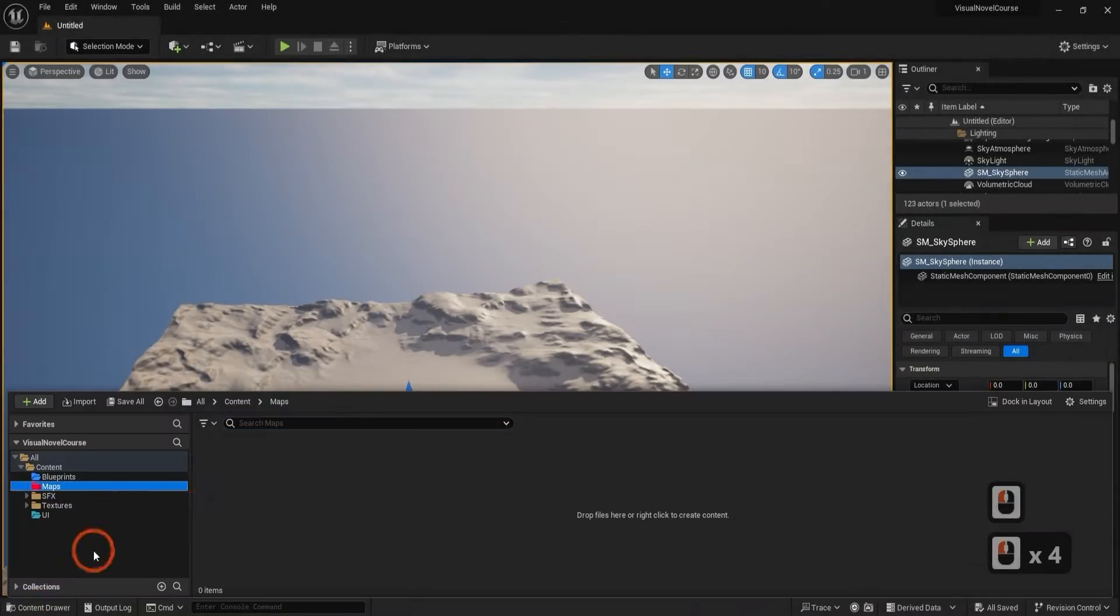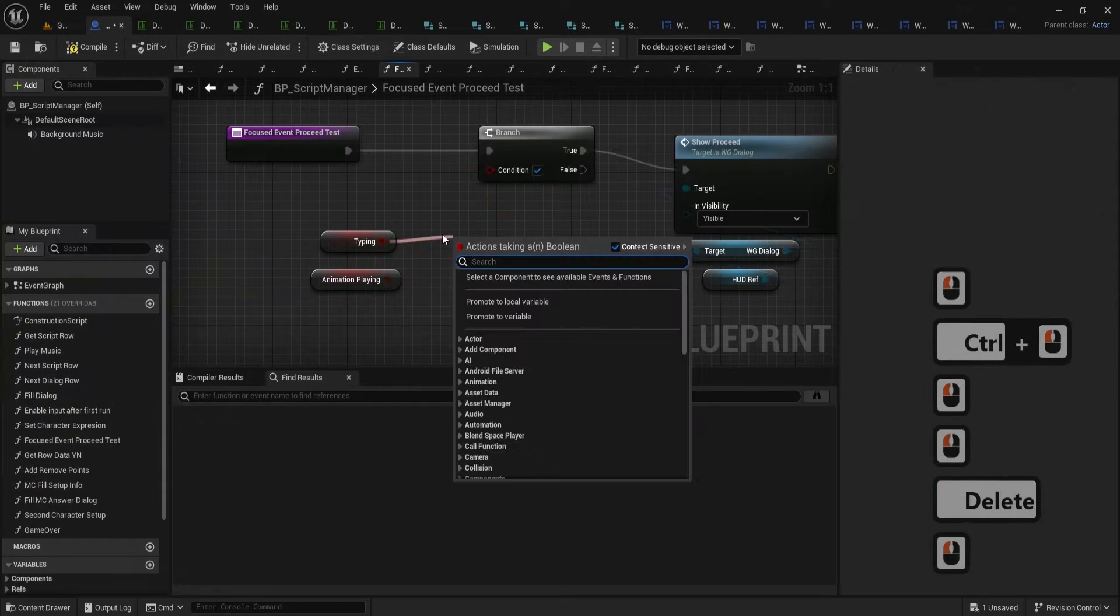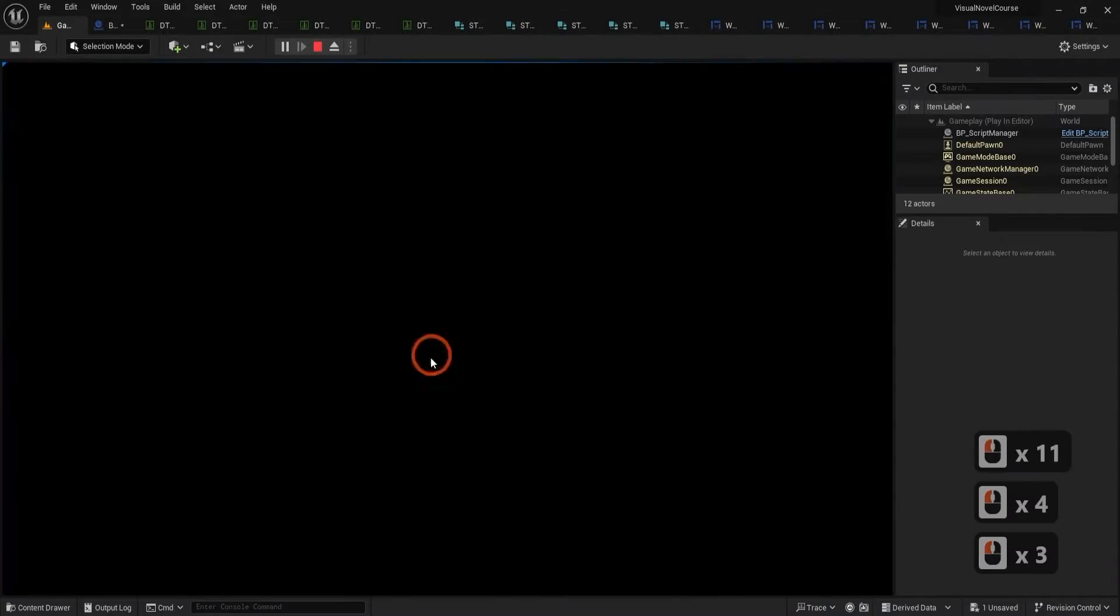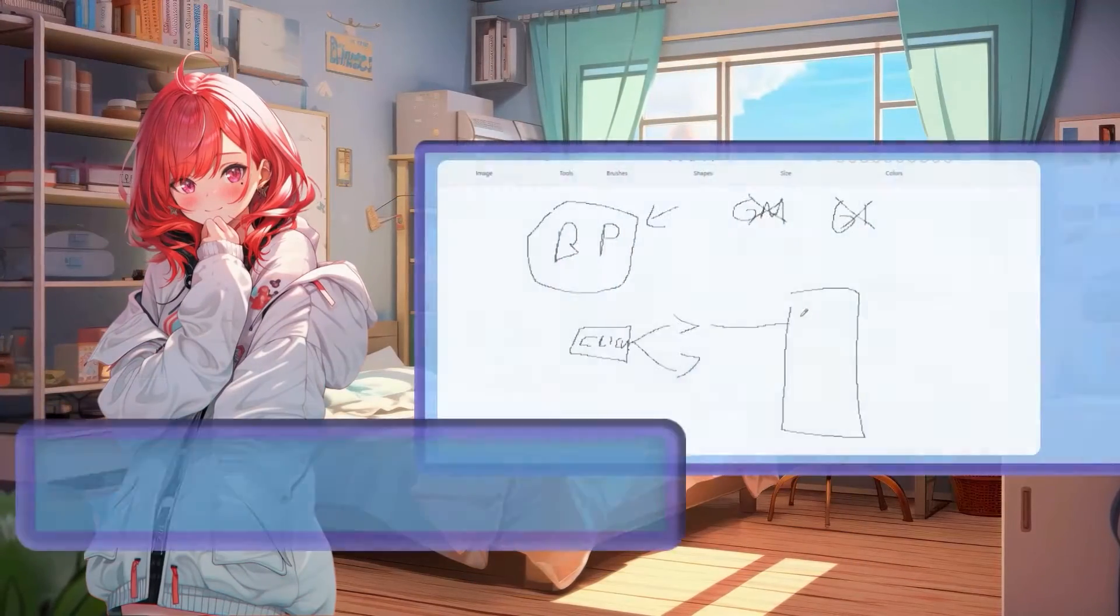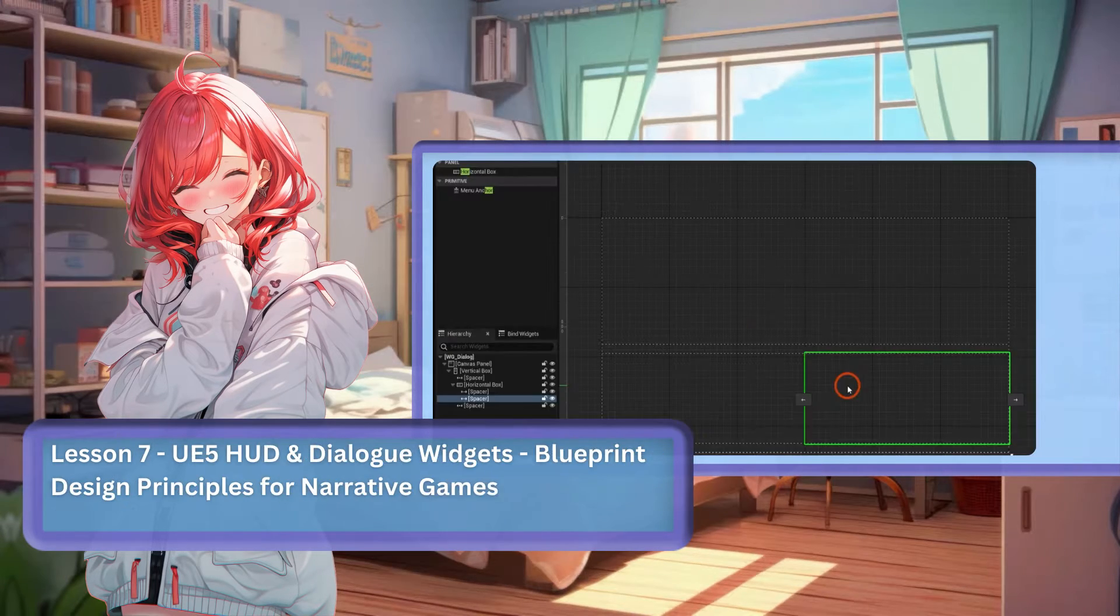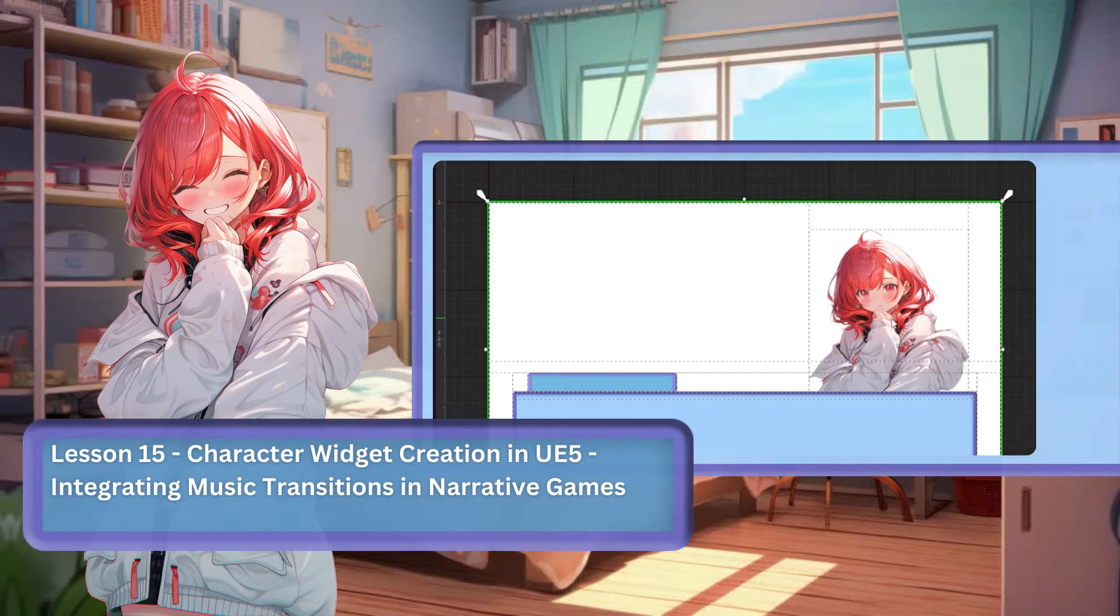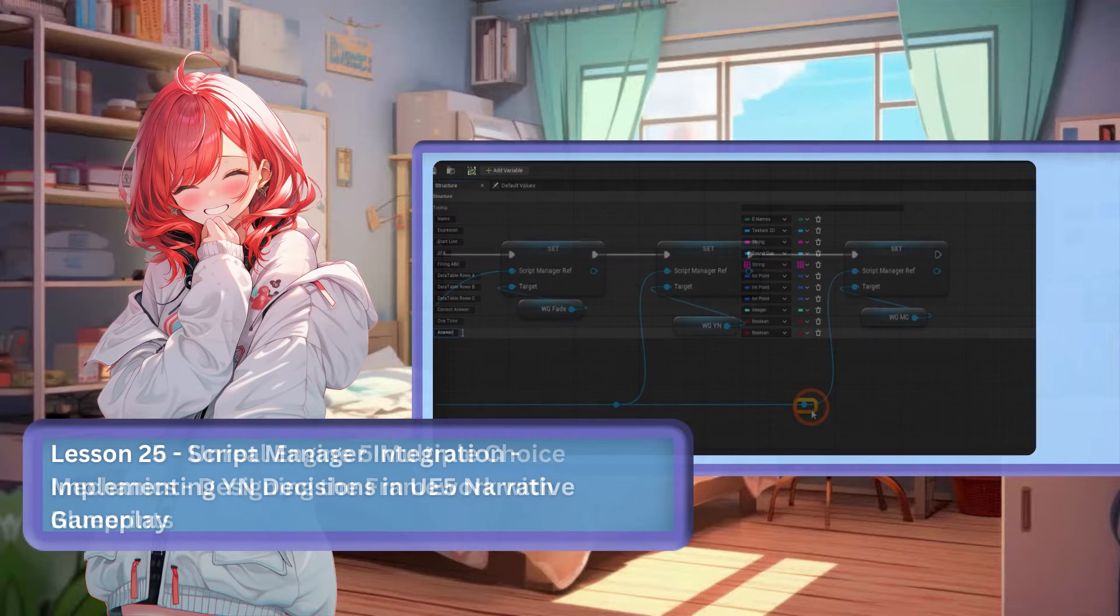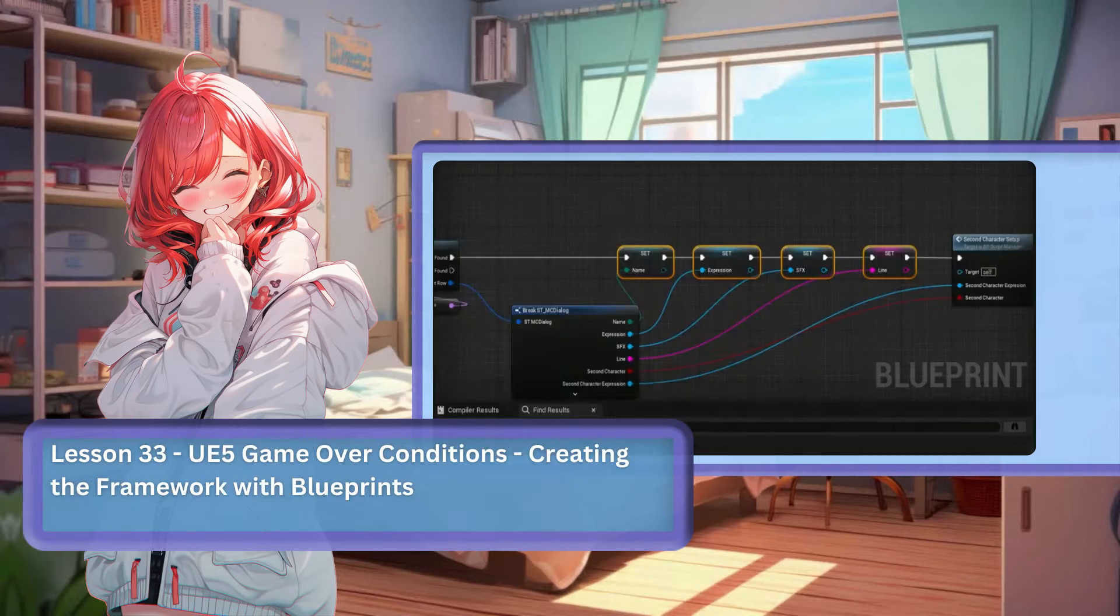Imagine starting with a blank slate in lesson 1 and by lesson 34, you've imported a full game script and are diving into playtesting. Our core structure is a roadmap to success, illustrated with an overview from lessons 1 to 35. Through a series of meticulously crafted video tutorials, you will engage in a hands-on project that paves your way from the basics to advanced techniques, whether you are an Unreal Engine 5 beginner or expert.